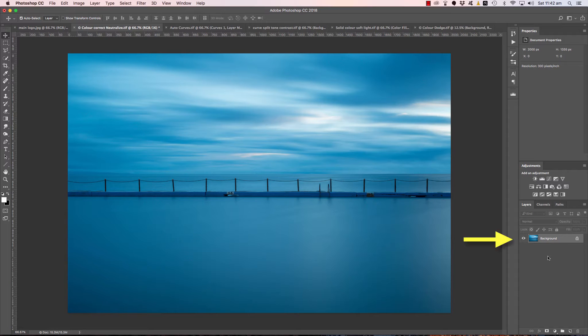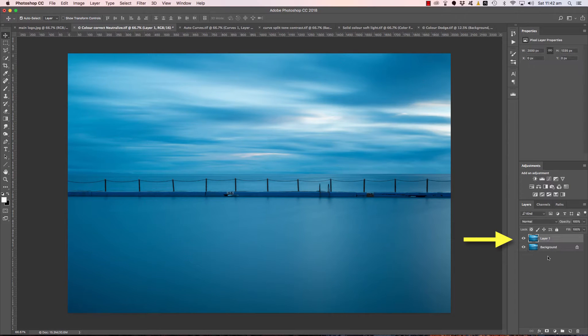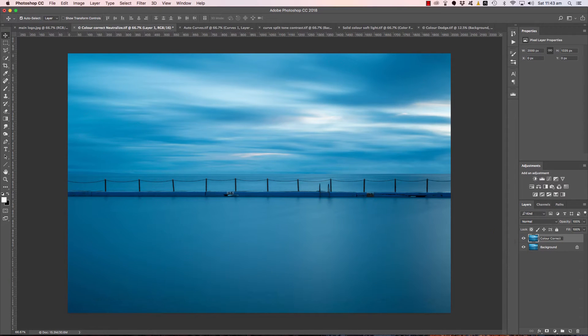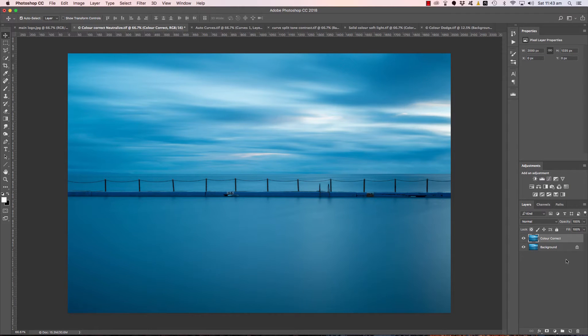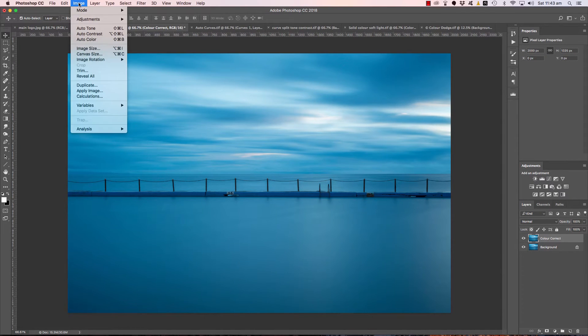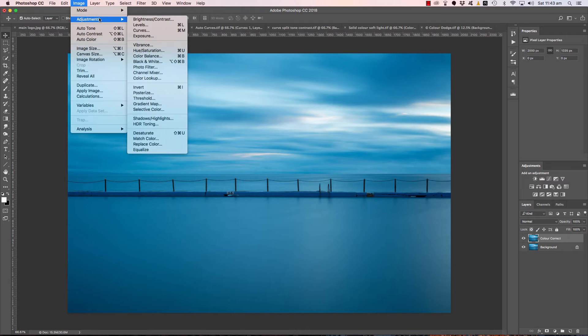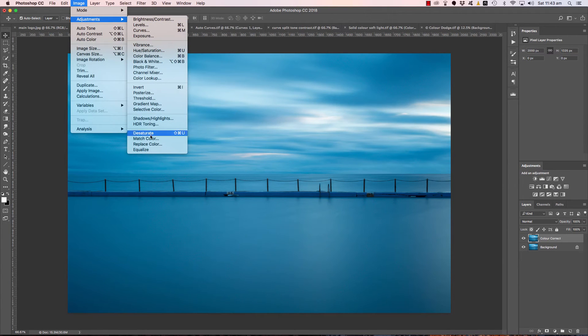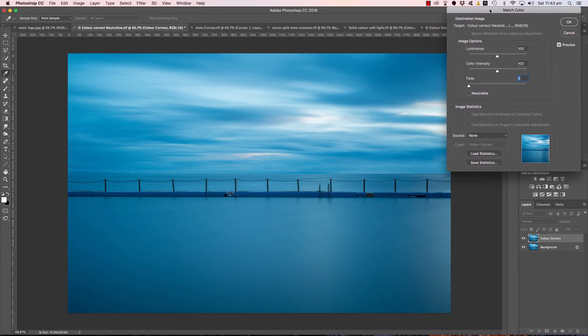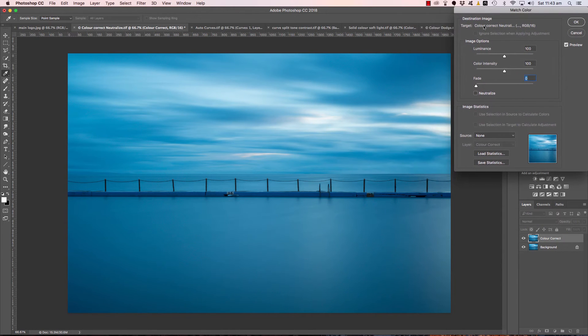First of all, we're going to duplicate the background layer by pressing command or control J. Now you could name this layer if you like, color correct. I don't tend to name my layers because you can just turn them on and off and see what they're doing. But making sure that color correct layer is selected, we move up to the image menu at the top of the page, down to adjustments, over and down to match color.